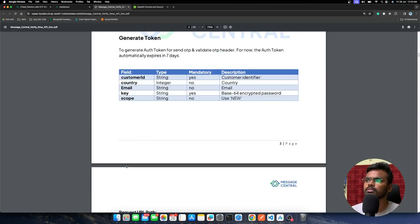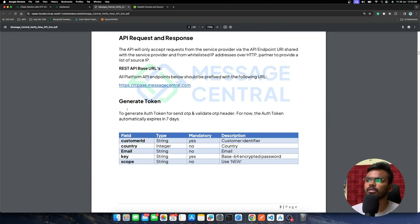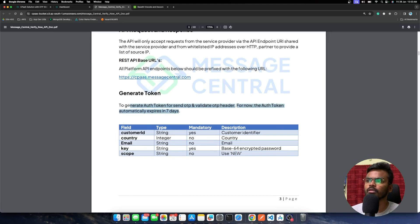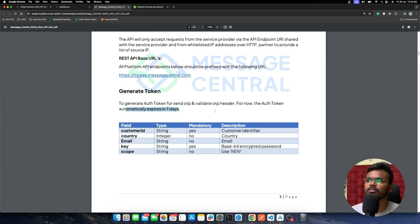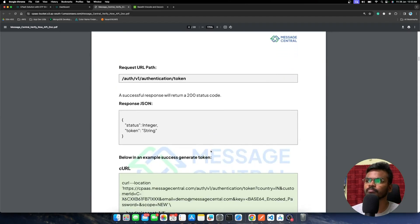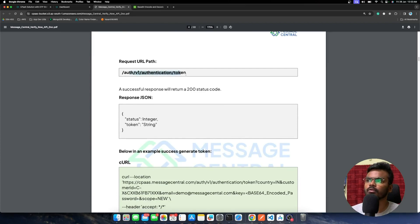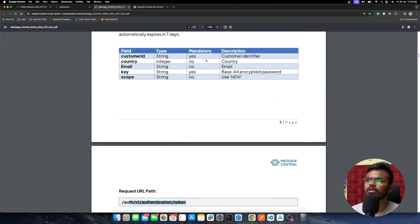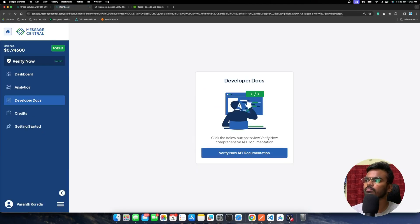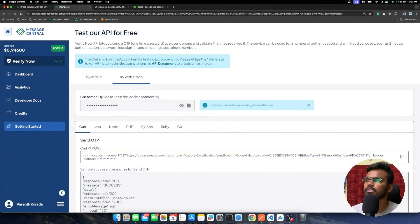This is the base URL for the Generate Token API. They have clearly mentioned all the fields — some mandatory, some optional. One important thing to note: this token will automatically expire in seven days, so keep that in mind in your implementation. To call the Generate Token API, you need to pass the customer ID, which you can find by clicking on 'Getting Started' in your dashboard and copying it from there.